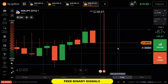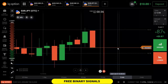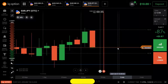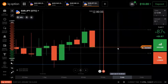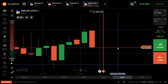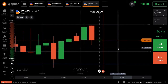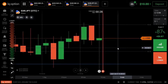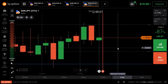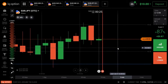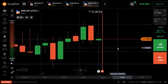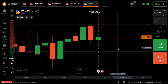Hello everyone, welcome to FreeBinarySignal channel. Today we are going to trade the OTC Market. Please join us in the description of our official Telegram channel. If you want to learn IQ Option, join us in our technical analysis course — the link is in the description.